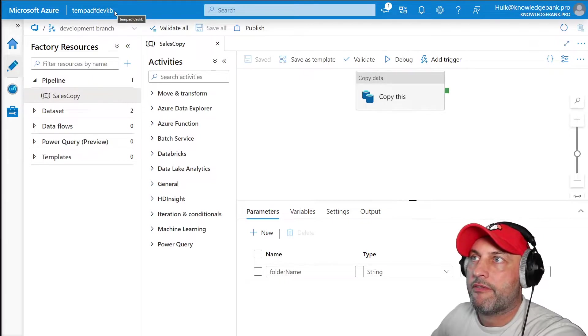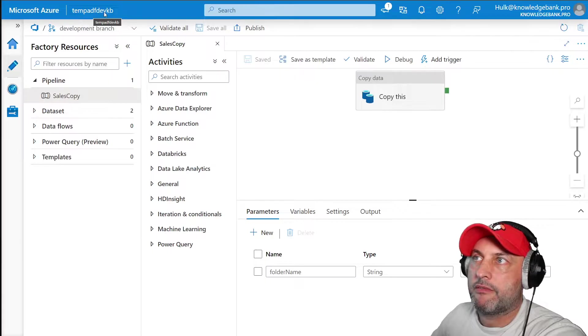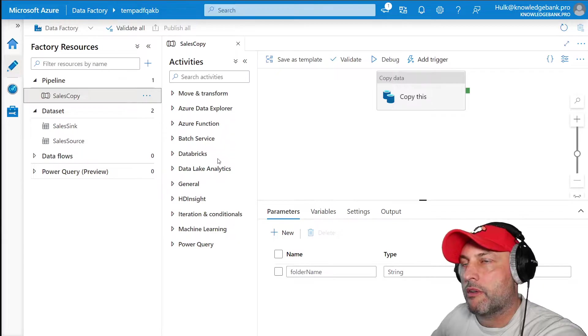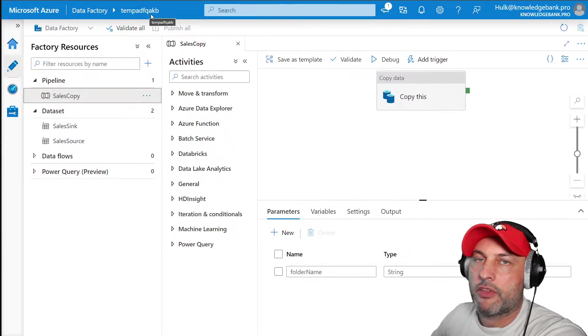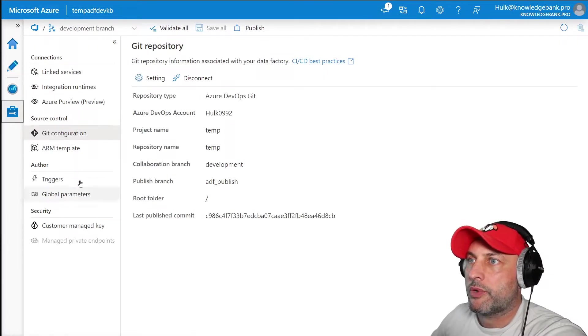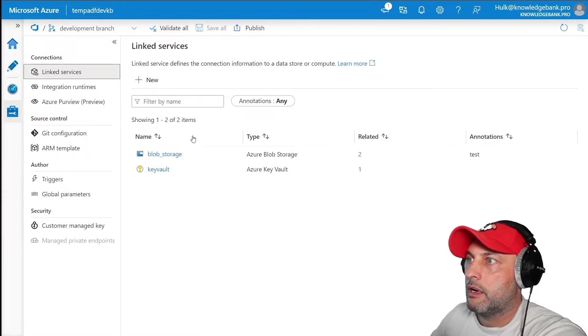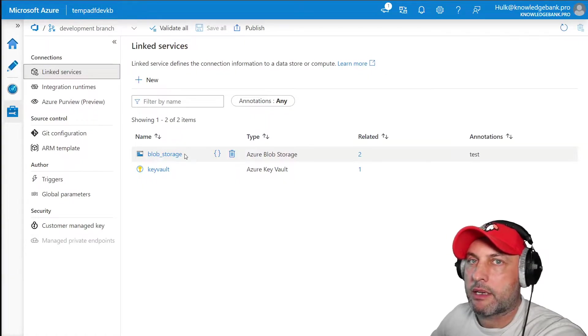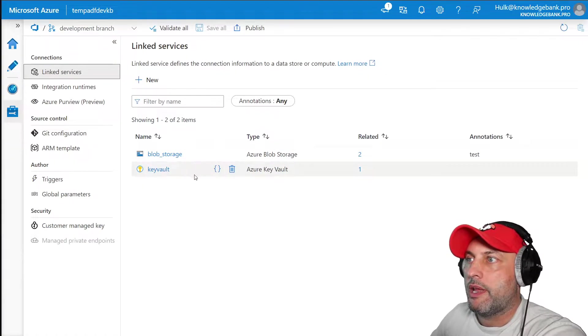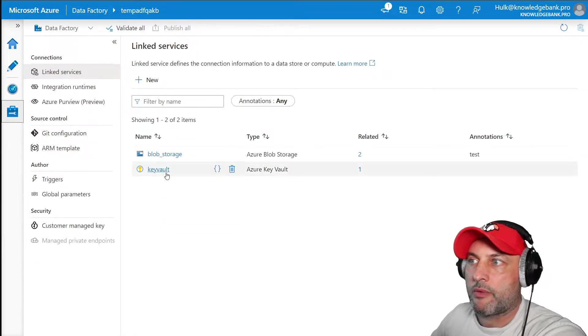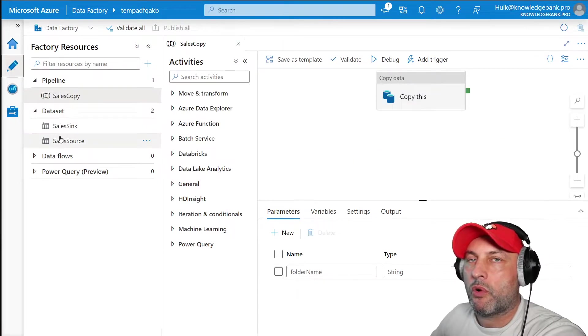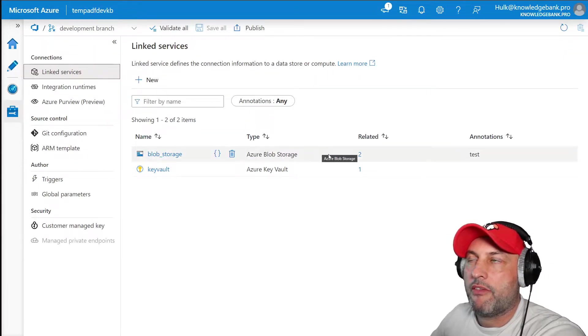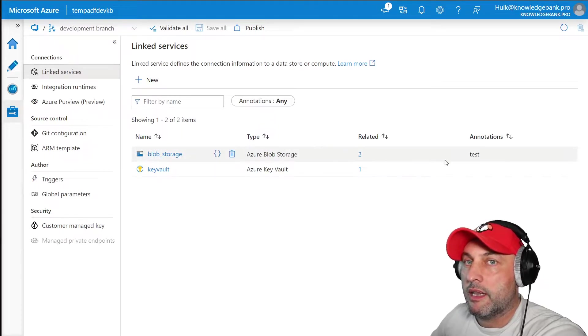I have a data factory in dev called temp dev kb and a data factory in QA environment temp ADF QA. In this data factory we have two sources: a blob storage where my source and sync datasets are, and we're using key vault. Our QA data factory will be set up exactly the same way with key vault and storage. We want to move all of the objects from dev to QA using DevOps pipeline and release management. We're going to be setting up CI CD in DevOps.